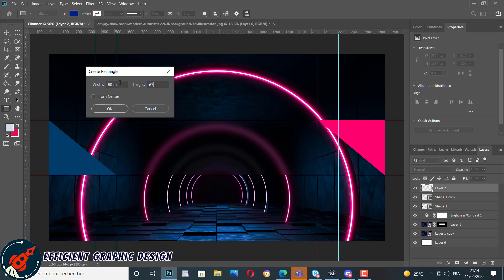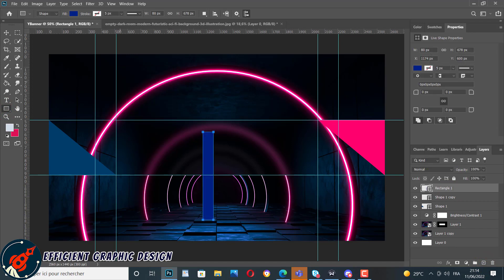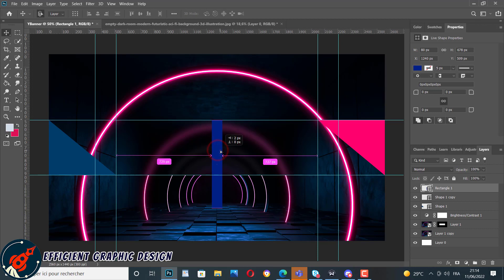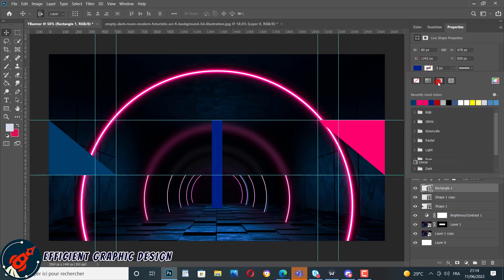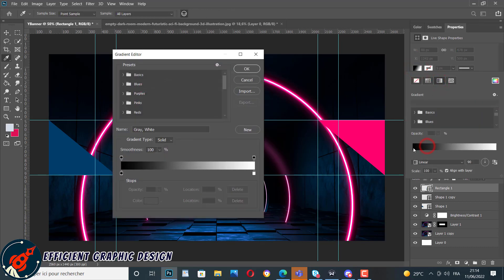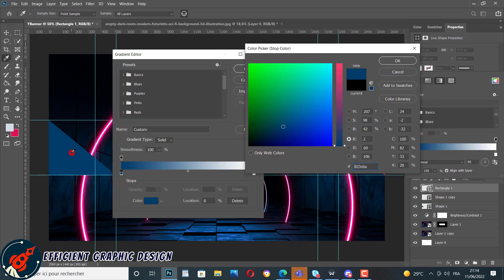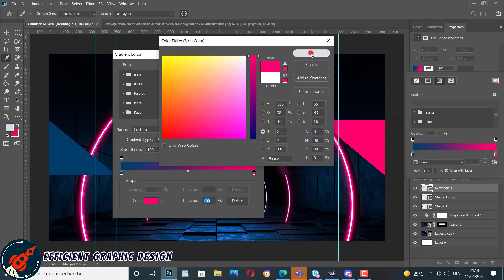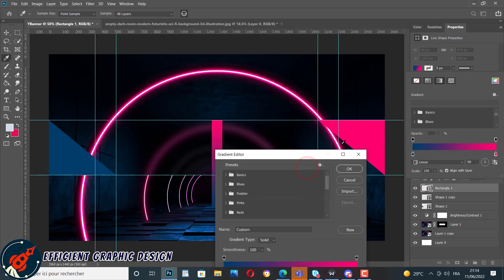We create a new rectangle with new dimensions on a new layer and move it to the center. For this one we will apply a gradient color using the pink and the blue. We double-click the first color stop, use the eyedropper tool to pick the blue color, and with the same technique pick the pink color for the other stop.